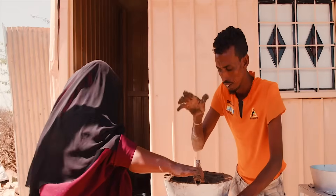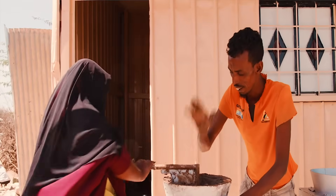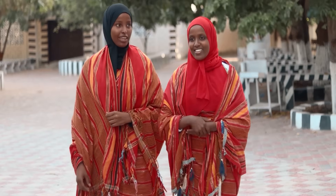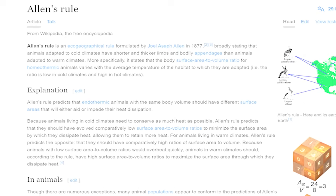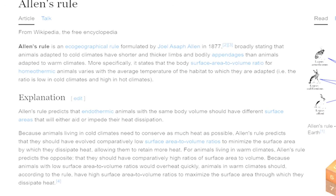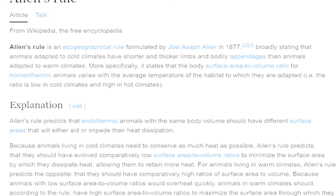Their tall, lean bodies and elongated limbs are perfect for dissipating heat. Think of them as nature's version of an air conditioner. This is explained by Allen's rule, which suggests that animals, including humans, in hot climates tend to have longer limbs to help cool down.